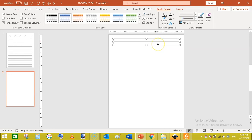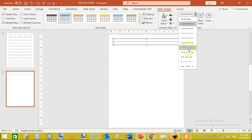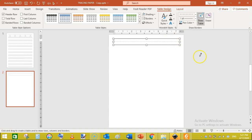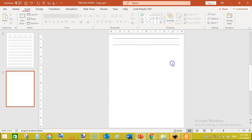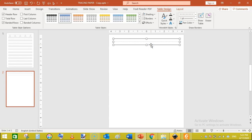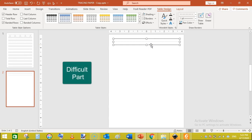The final thing we need to do is make the middle line dotted. Click on the table, go to Table Design, then Pen Style, and select the dotted line style. Then click on the middle line. You can now see a simple handwriting practice line has been created. This is the very first part of this whole process.